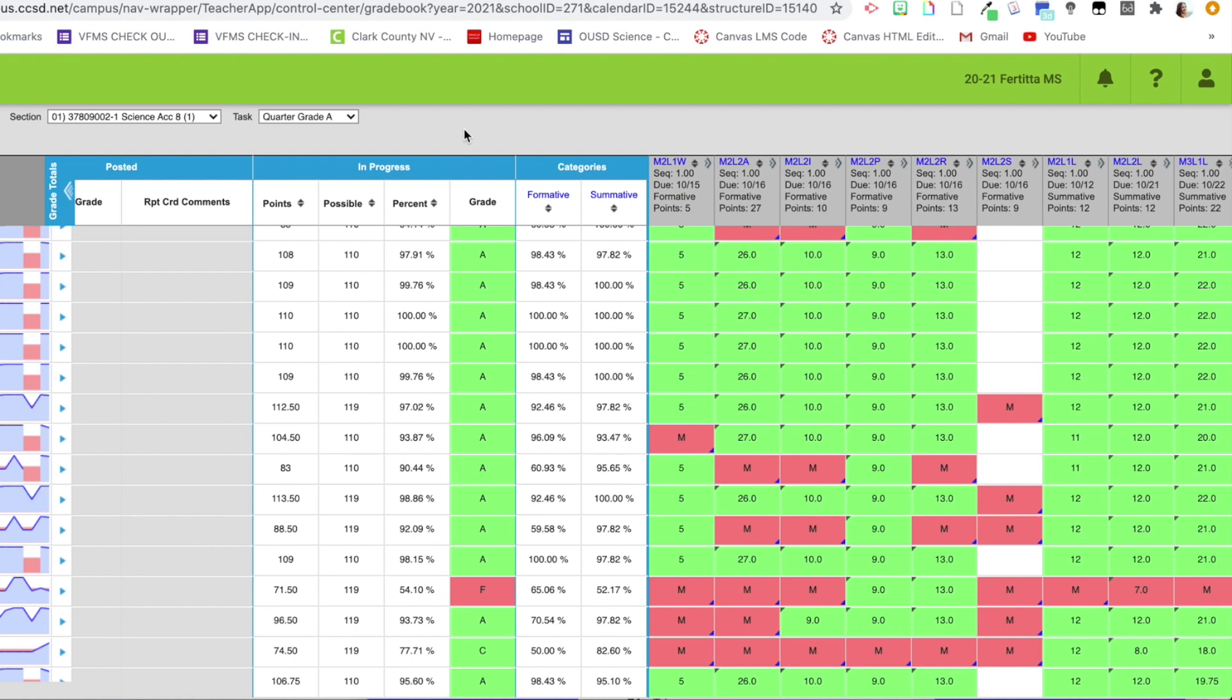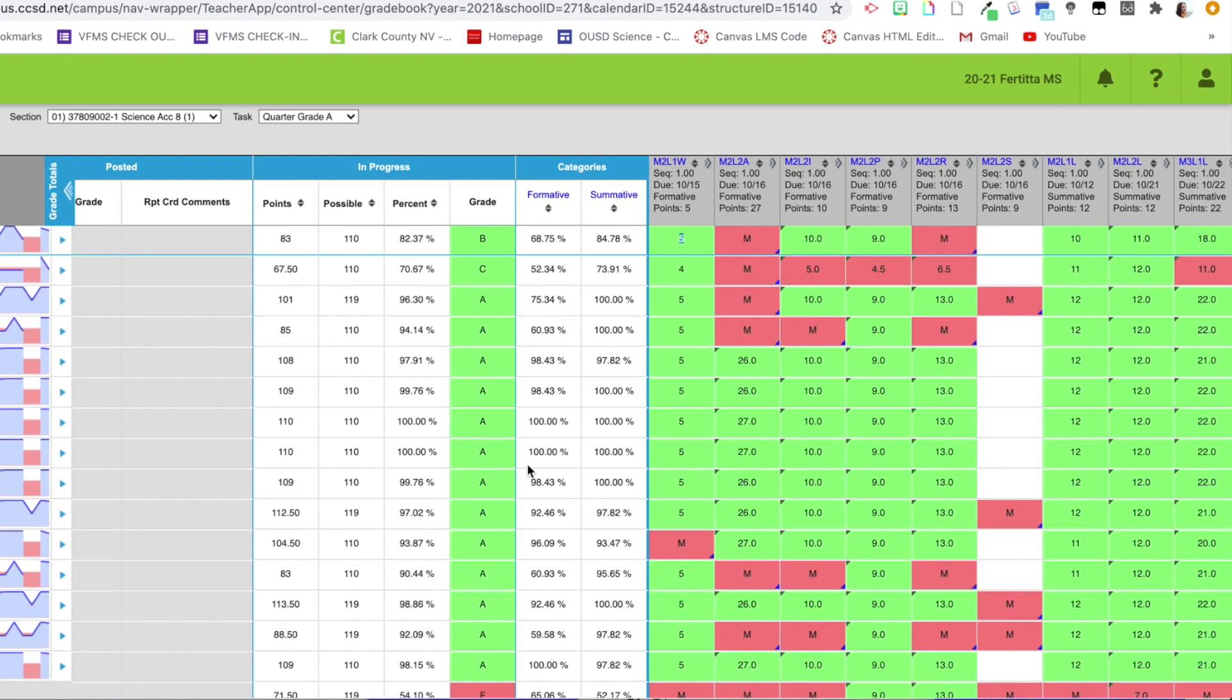All right, just a real quick summary. We talked about uncategorized assignments. When they're in that box, they're marked as missing for all students. We talked about bringing your assignments down. We talked about that portal box, hiding the grades if you want to, and also that listing it as doesn't count towards the grade box. And then also we talked about the missing mark, how to generate that as well.